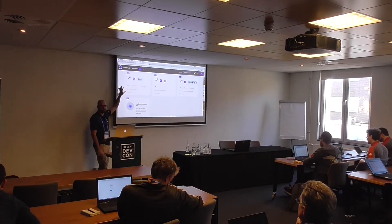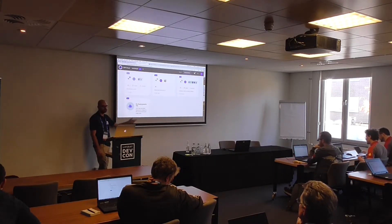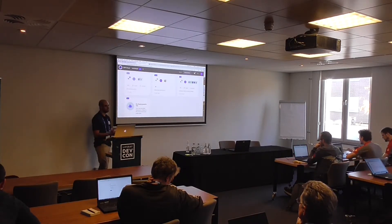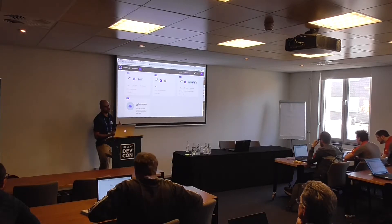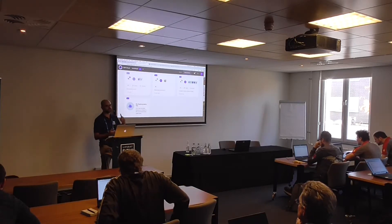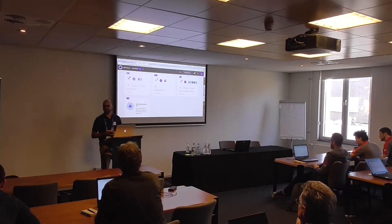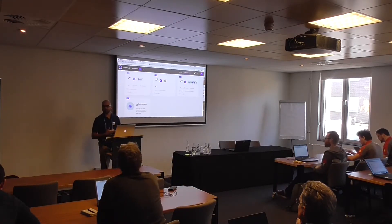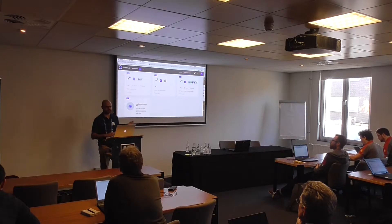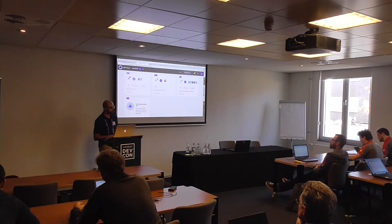Dev is being deployed — it's creating the database, the Liferay instance, Elasticsearch, the load balancer, everything.